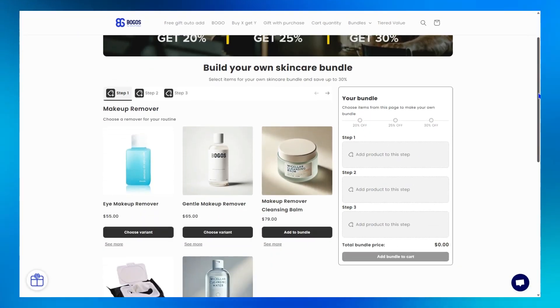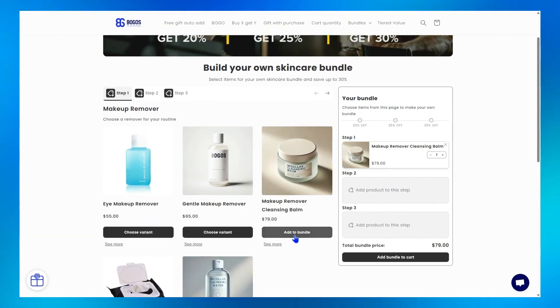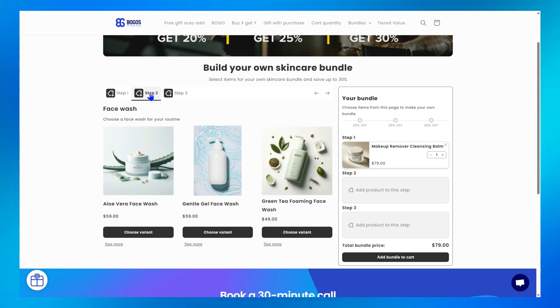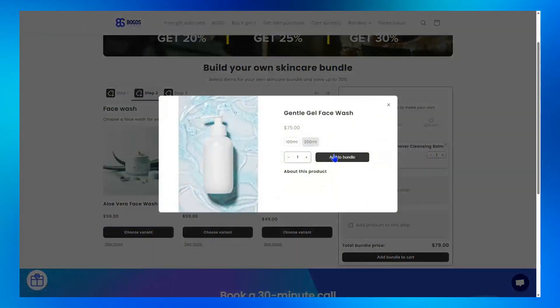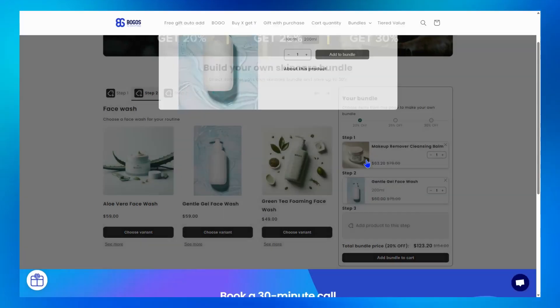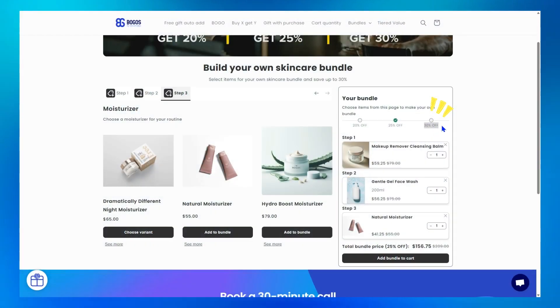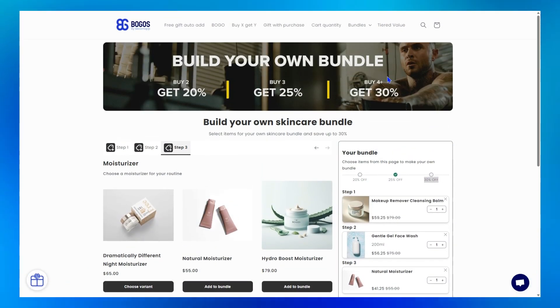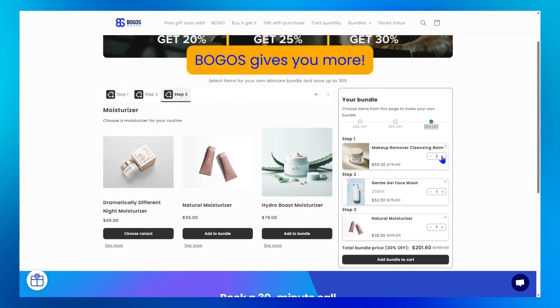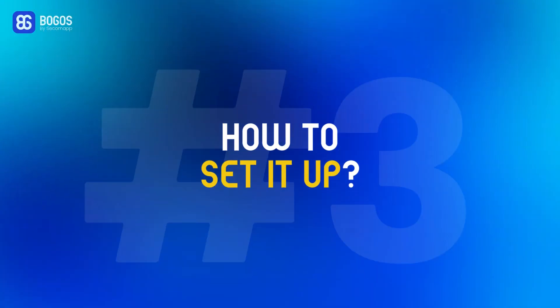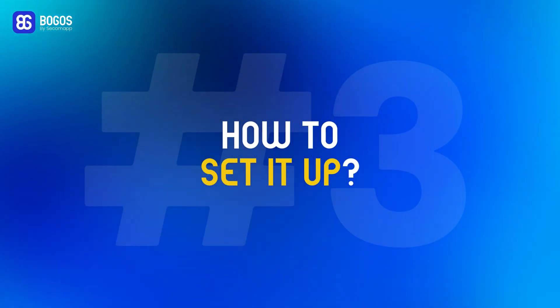In Bogos, customers are guided step-by-step through the process, creating a smooth shopping experience where they can easily view products, select variants, and add items to their cart. Plus, with discount tiers, Shopify stores can even motivate customers to bundle more and more. So many more things to mention, so let's explore all of them through the setup process.